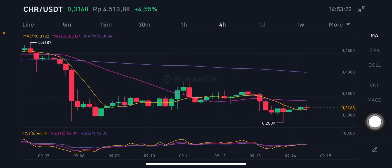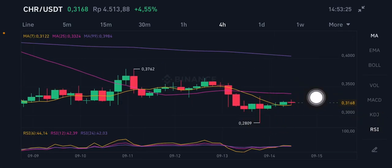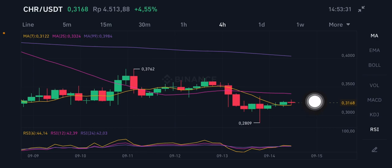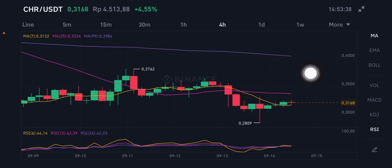Next, we zoom in to the four-hour chart. Basically, the four-hour chart is trying to push it up — it is already above the MA7 at 0.3122 US dollar, and trying to go to the MA25 at 0.3324 US dollar.